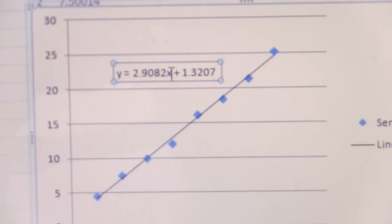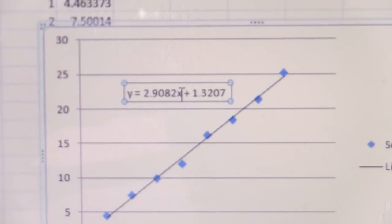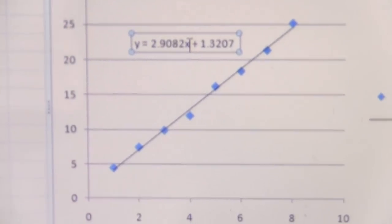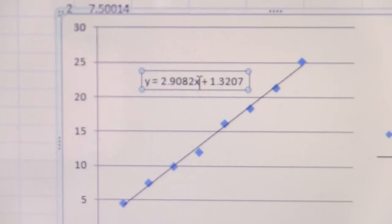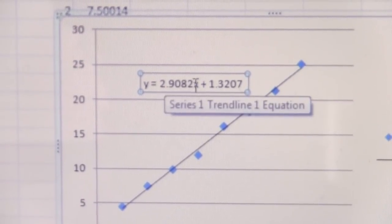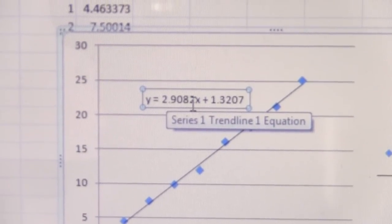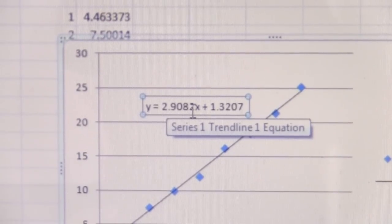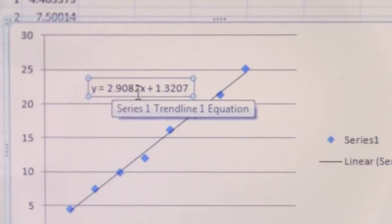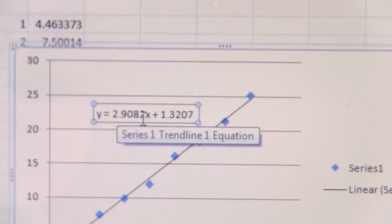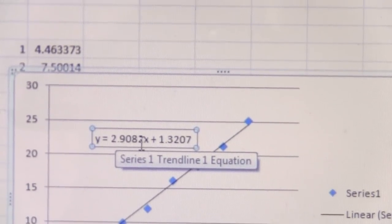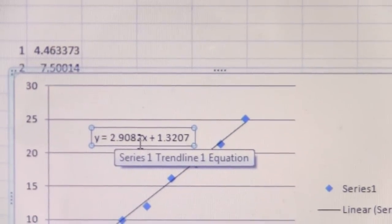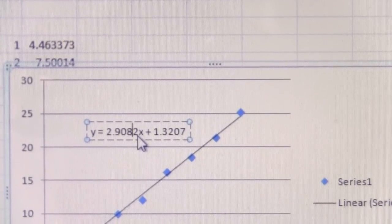You'll notice there is the equation for the line, and it's in the form of y equals mx plus b. If we need the slope of the line, we just copy that number - 2.9082 in my case - and we can use that value.